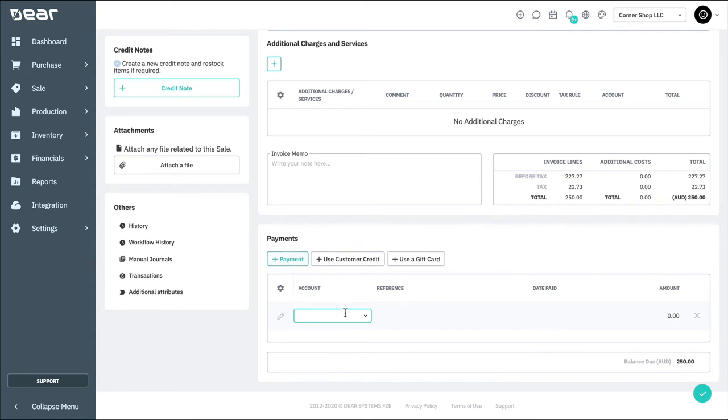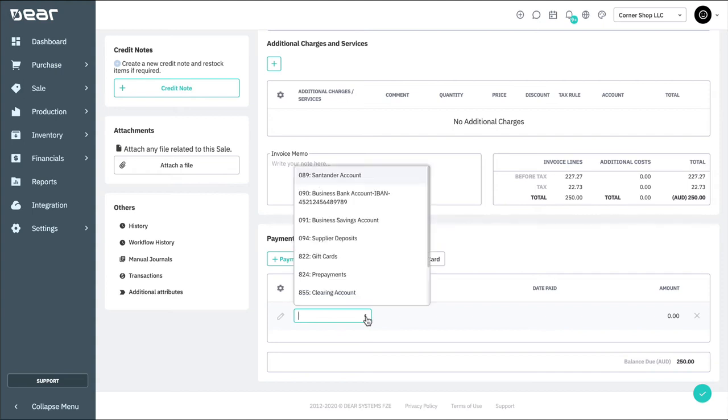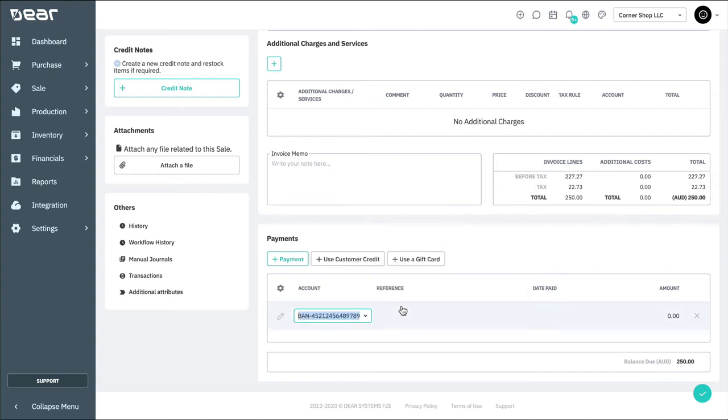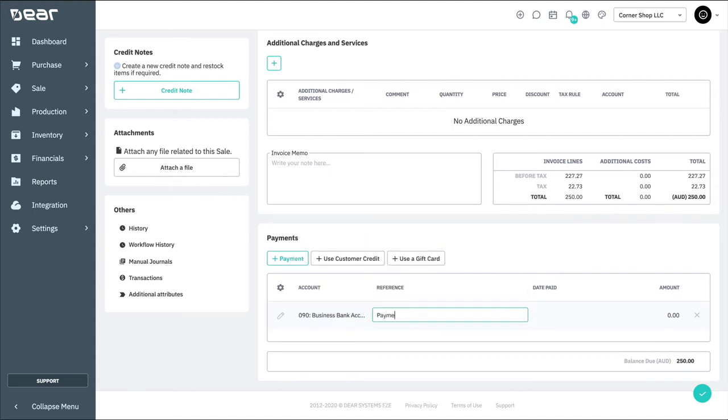Just remember that with your accounting integrations, we have two-way sync for payments. So you can choose to apply payments in either Deere or in your accounting application. I'm going to go ahead now and apply the payment to the second invoice and click save.